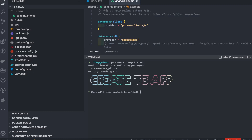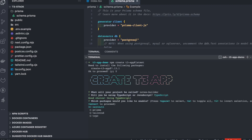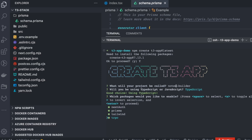The app name will be 'notes-builder'. I'll be using TypeScript, and I'll select Next Auth, Prisma, Tailwind, and tRPC because I want to use all these different stacks together.